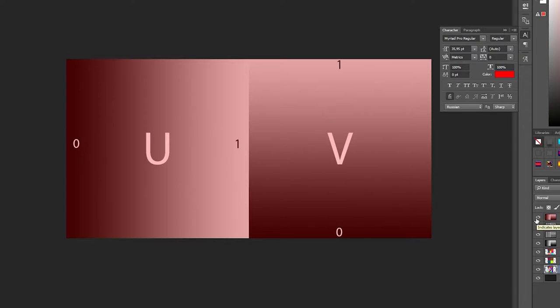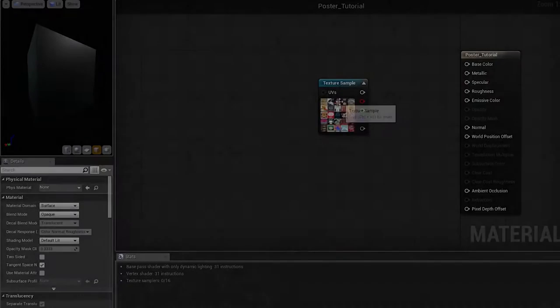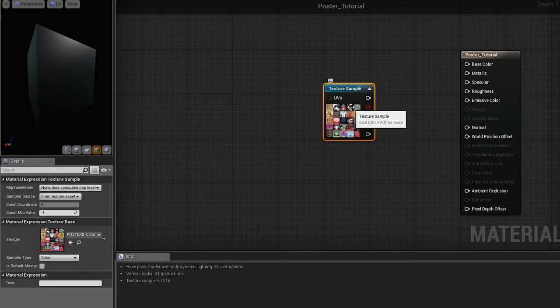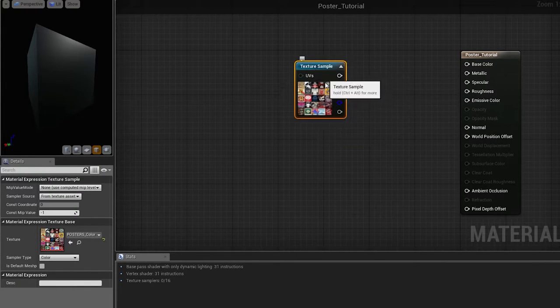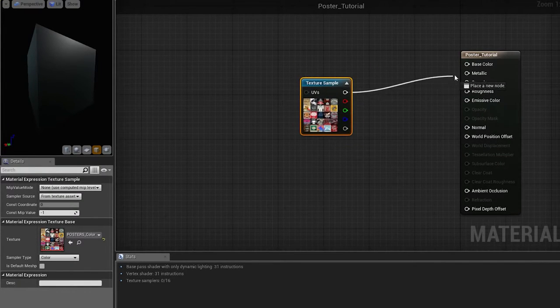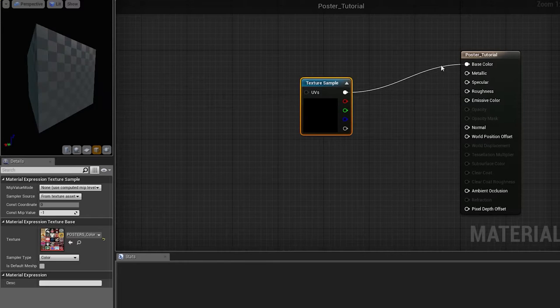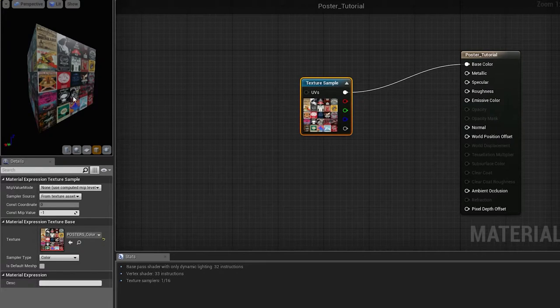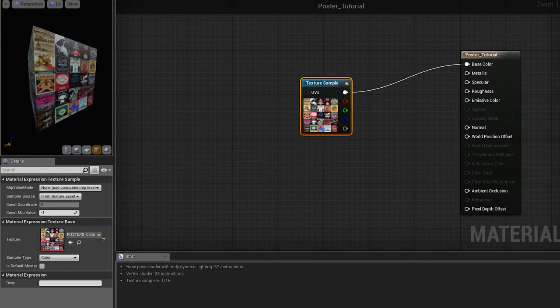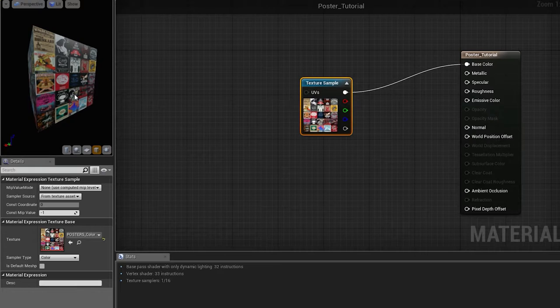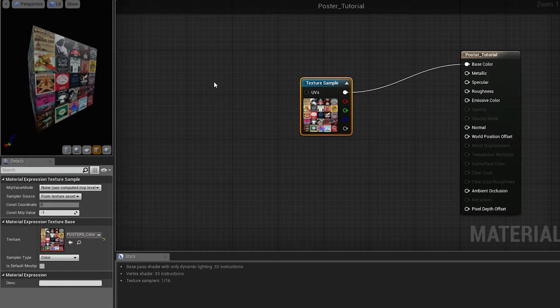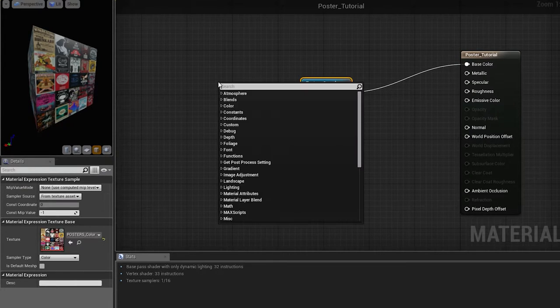So, let's see how it works in the engine. Here is my color map containing 25 variations. However, if I plug it to the base color right now, the engine reads it as if our atlas is occupying the UV space from 0 to 1, which is not what we want.